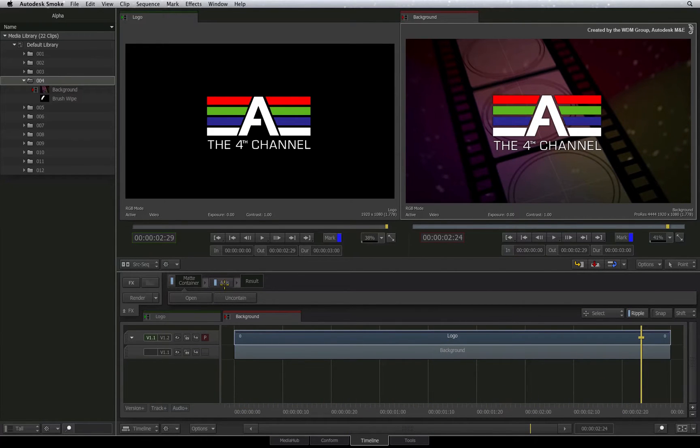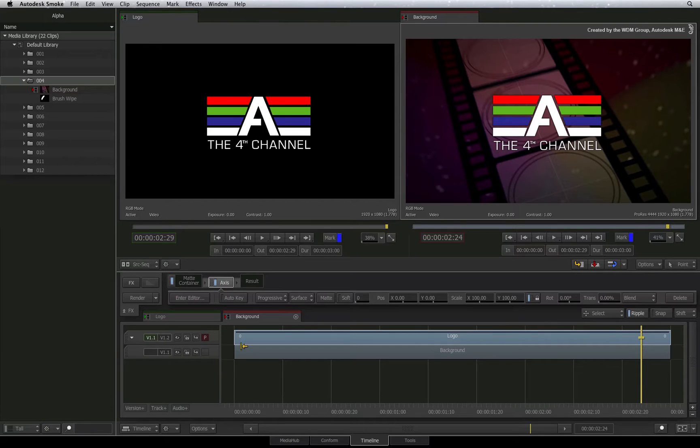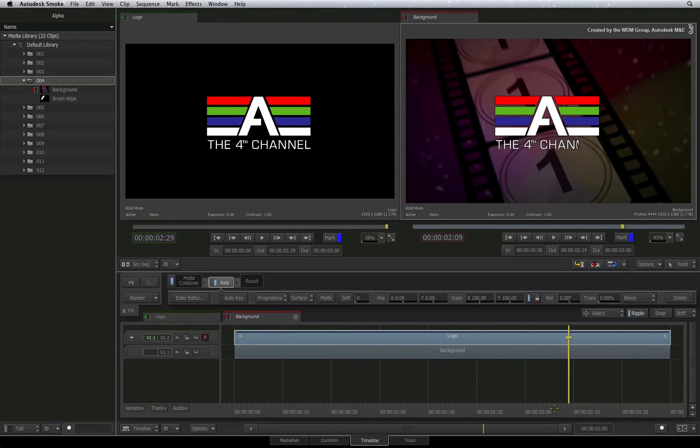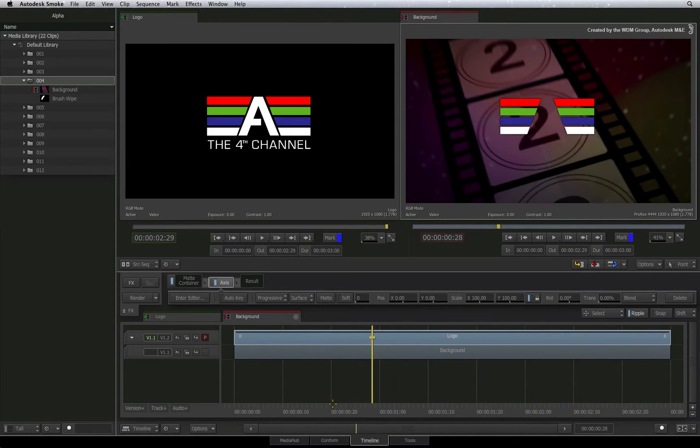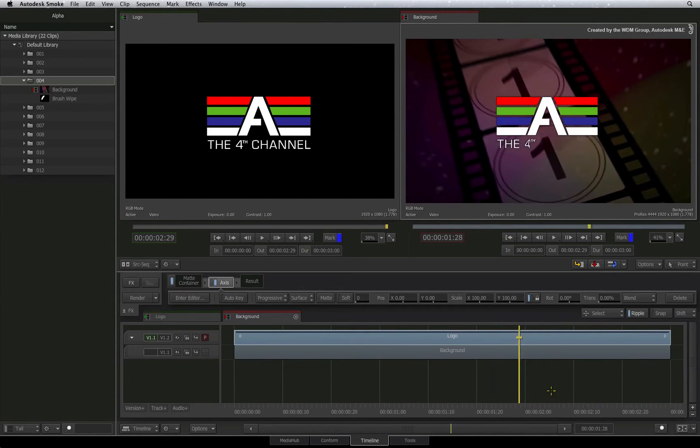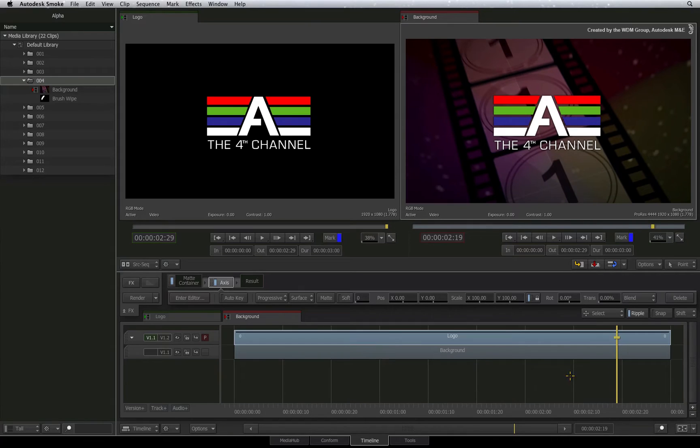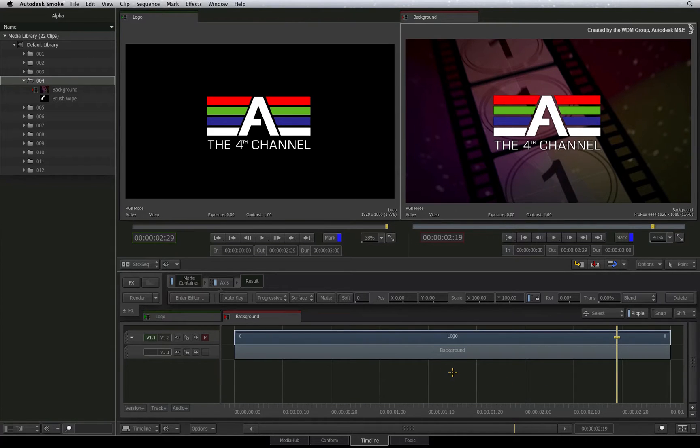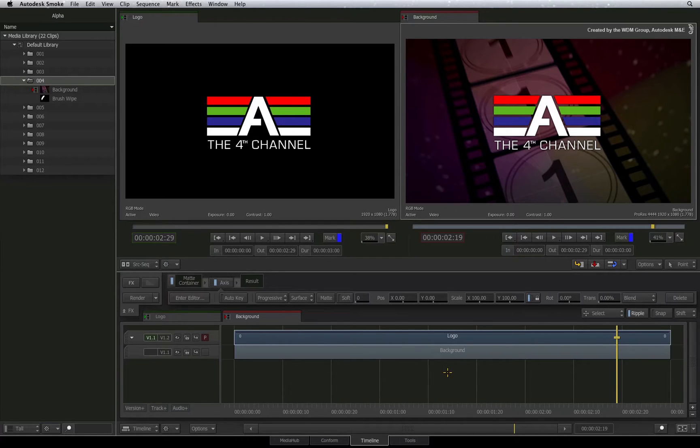In this part, we will look at the matte container in great depth and how it can be beneficial to know the ins and outs. The matte container is Smoke's way of keeping the color channel clip and the alpha clip together since Smoke needs to break them apart on import.